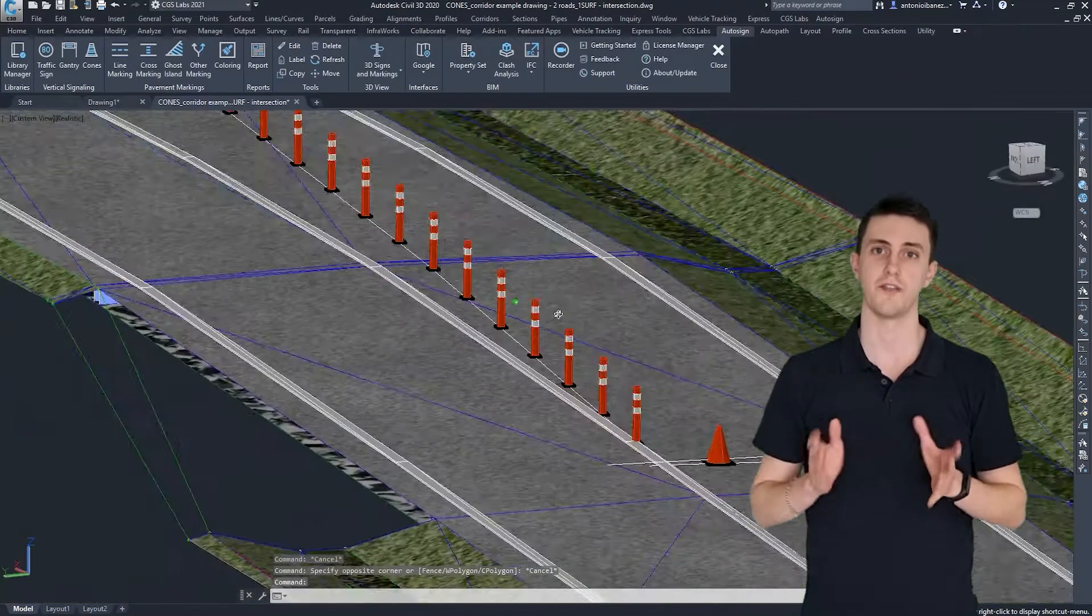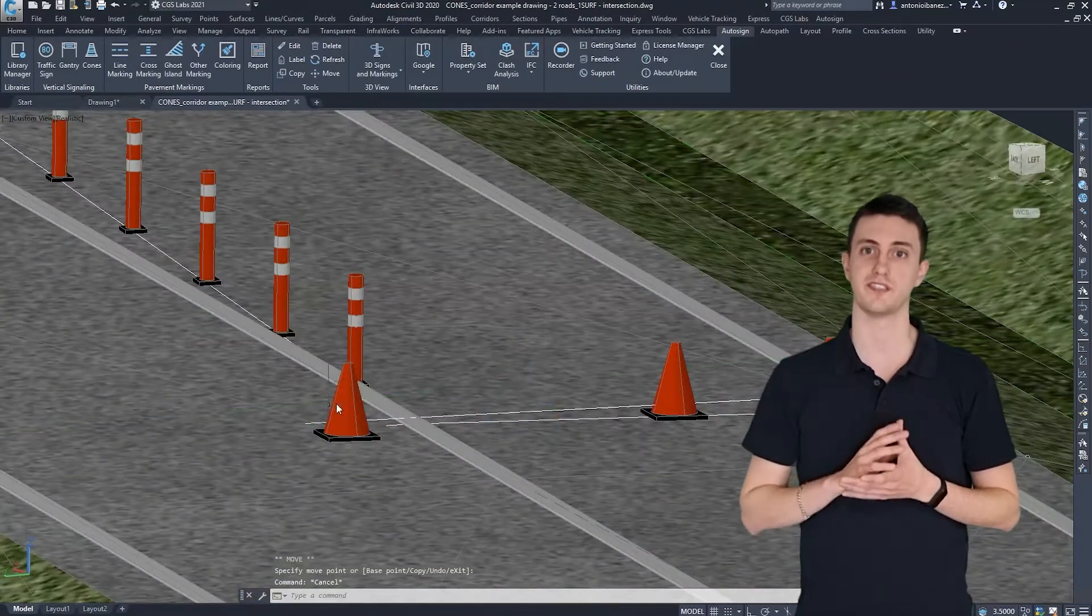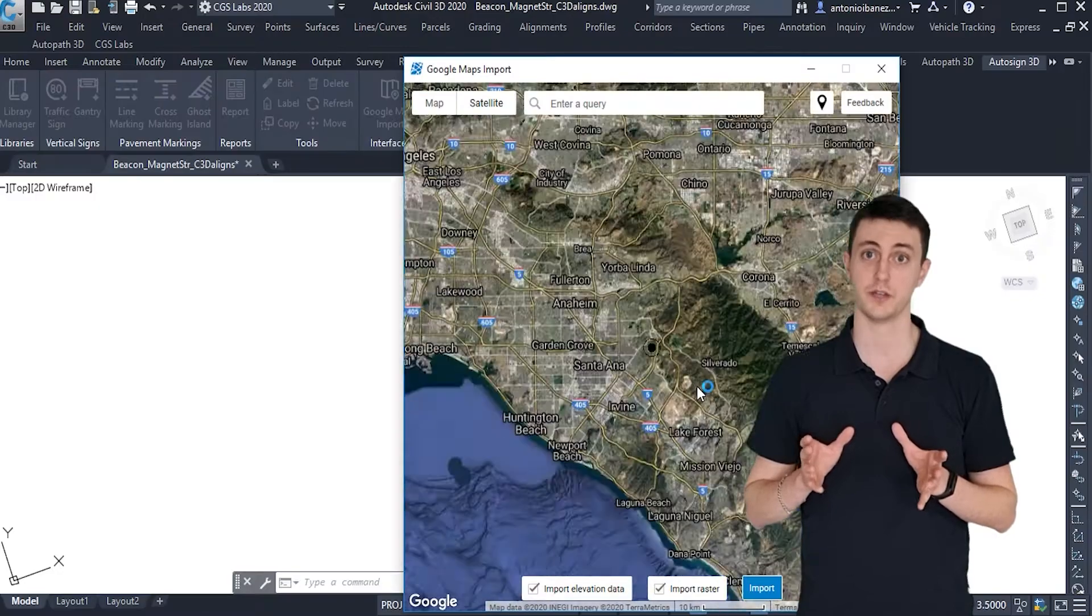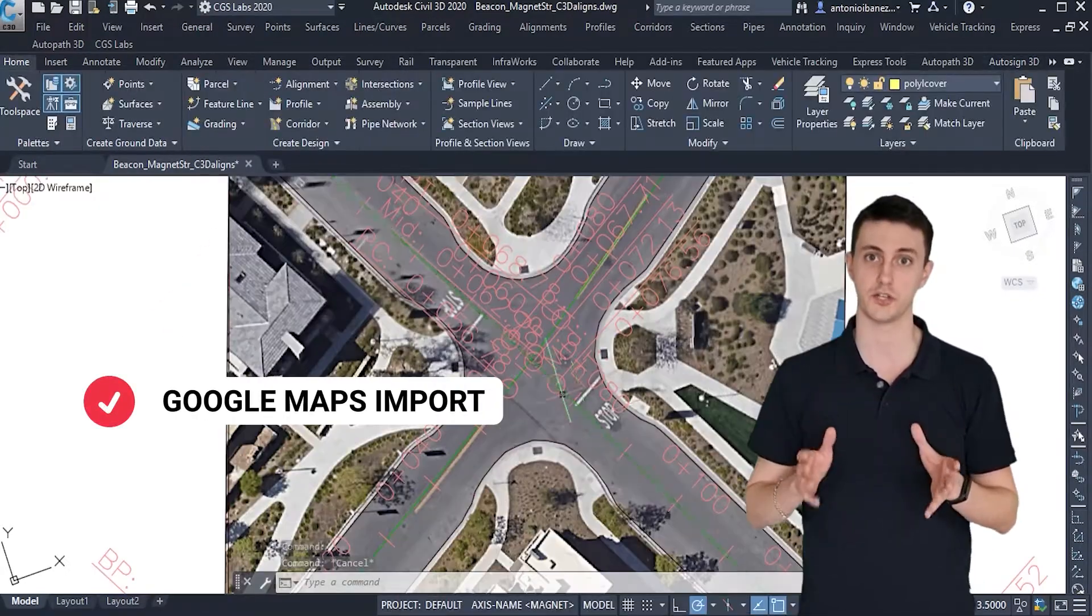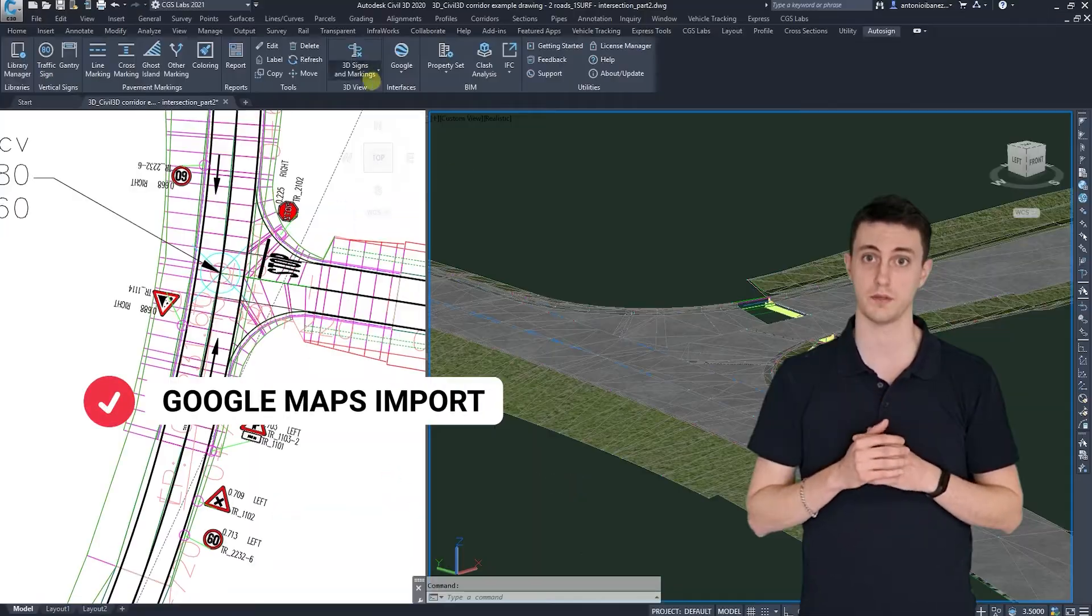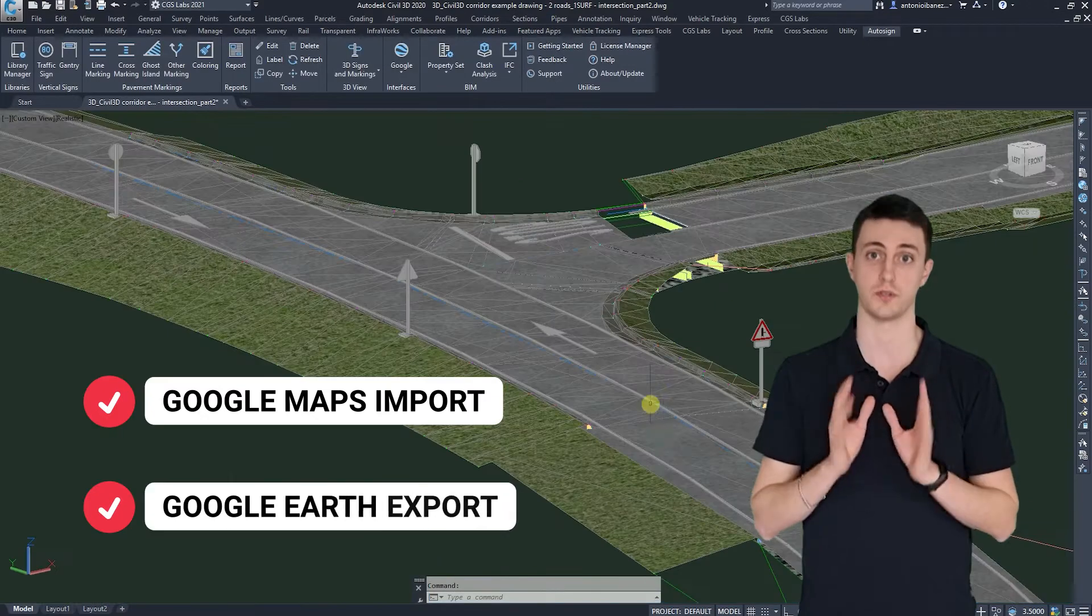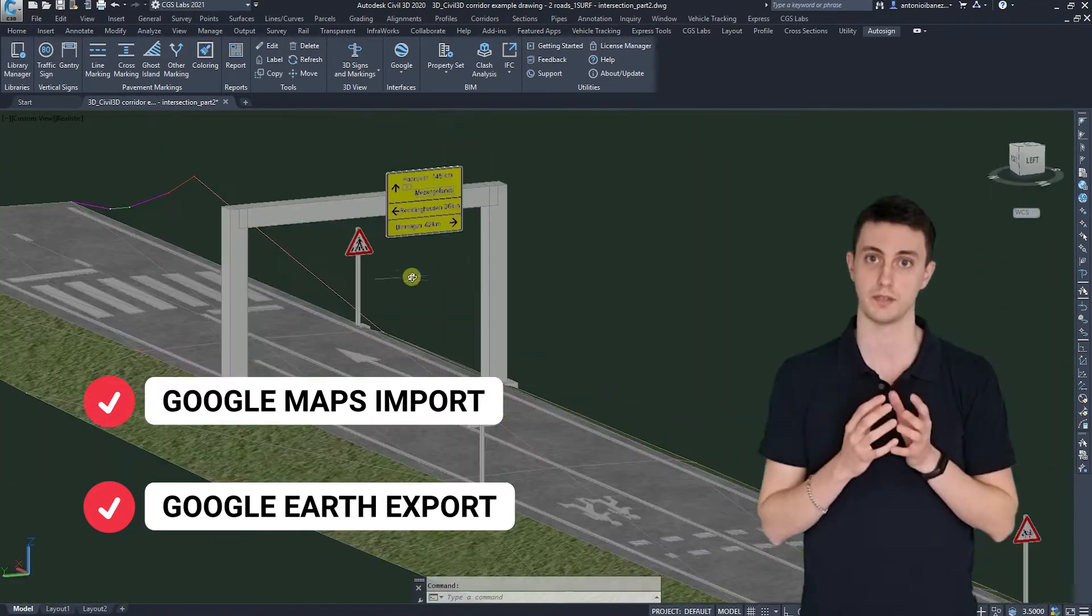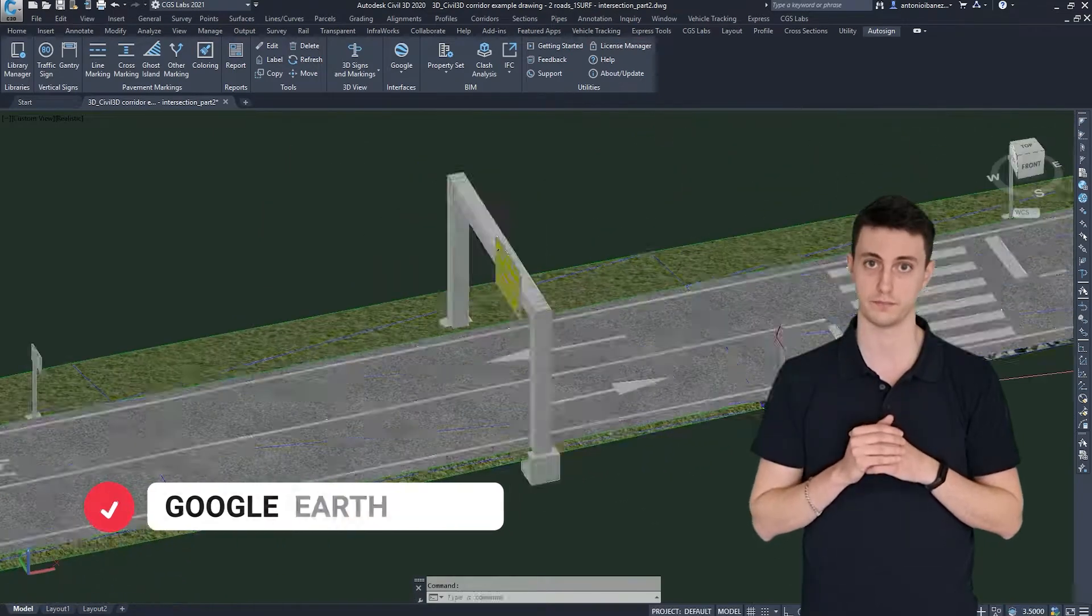As an added value feature, AutoSign brings the outstanding possibility to import imagery and elevation data from Google Maps, as well as the possibility to visualize your 3D elements in Google Earth.